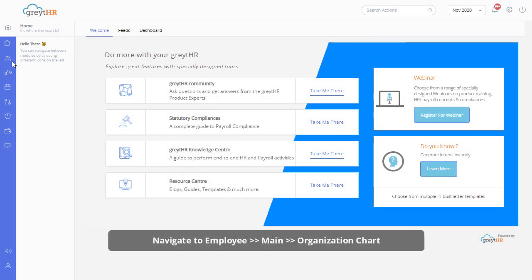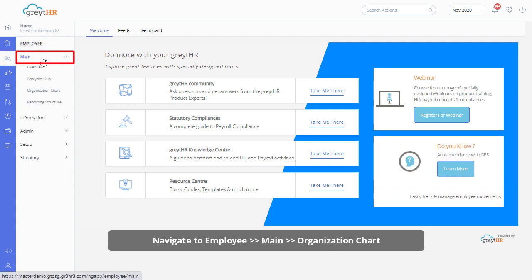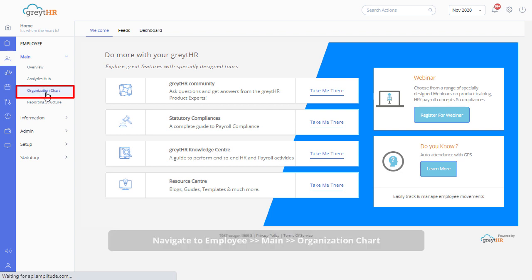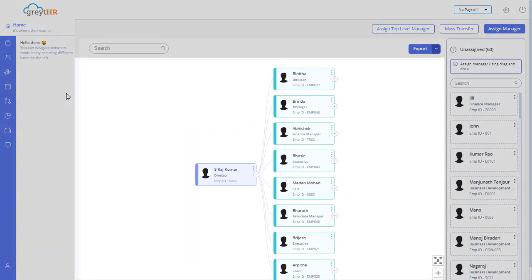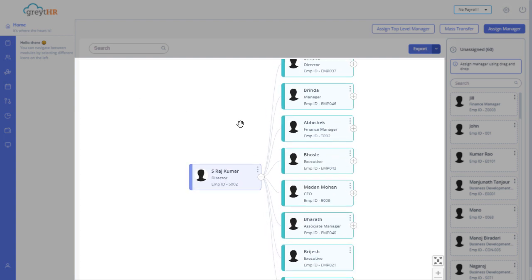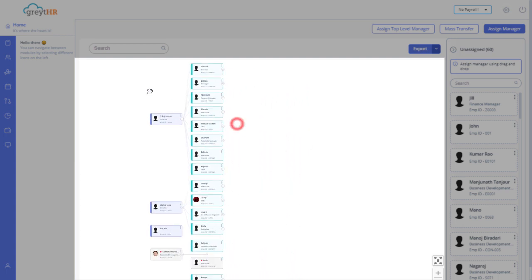From your GreatHR admin login, navigate to Employ Main and then Organization Chart page to get started. On this page you can view the organization chart with multiple levels with different colors for easy identification. You can also zoom, scroll and pan the chart to view different parts easily.